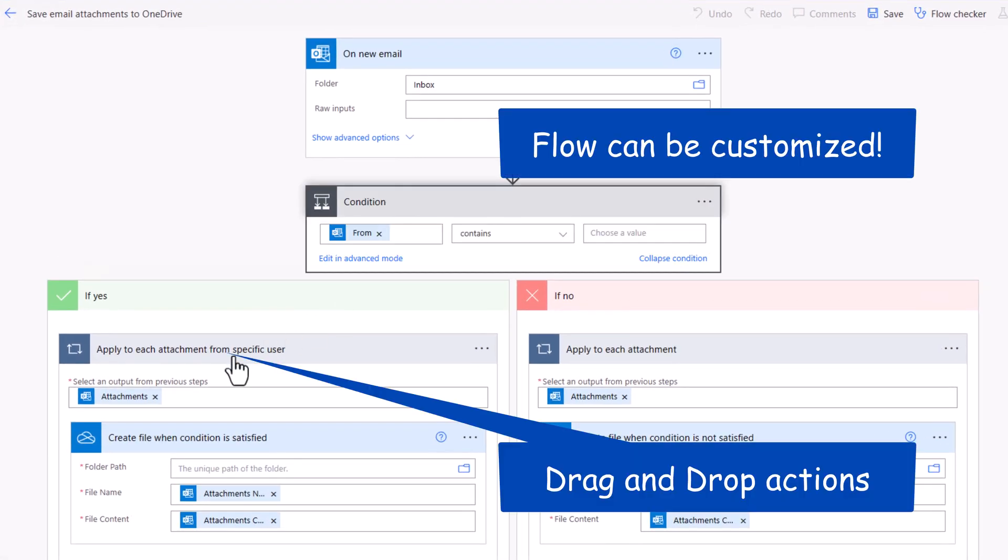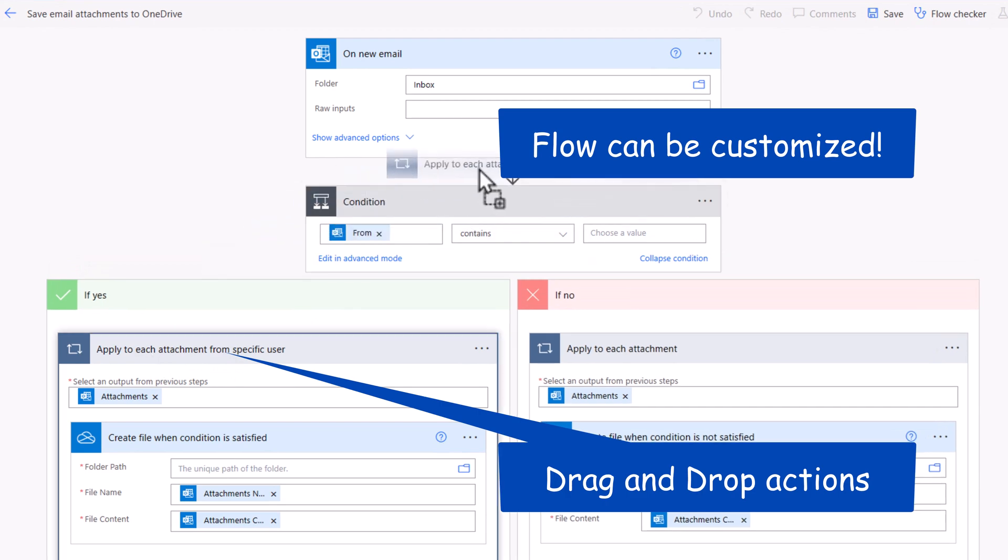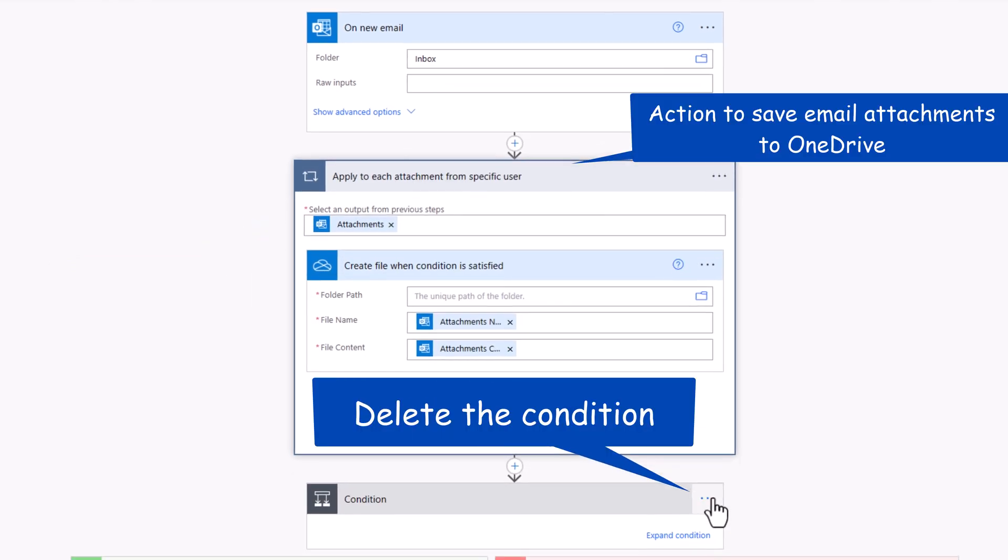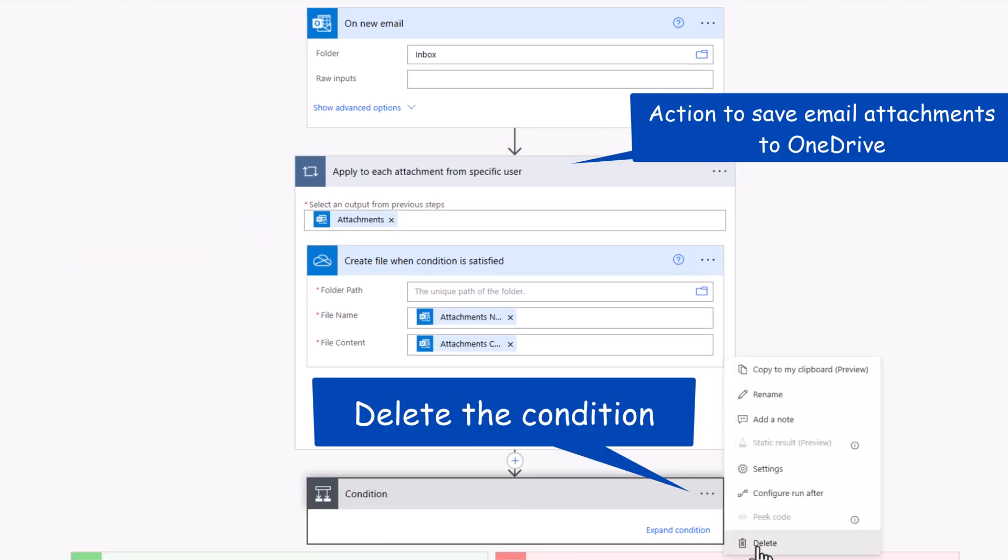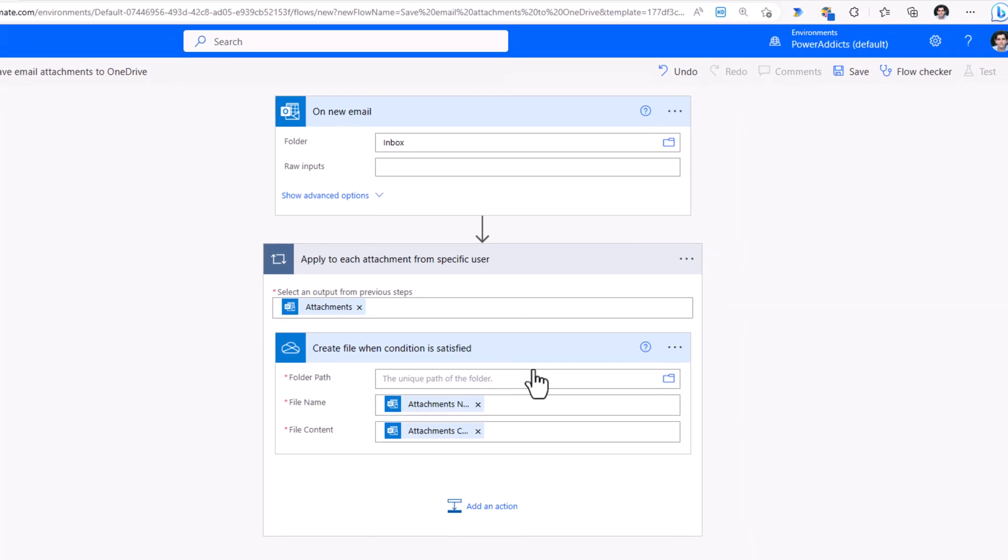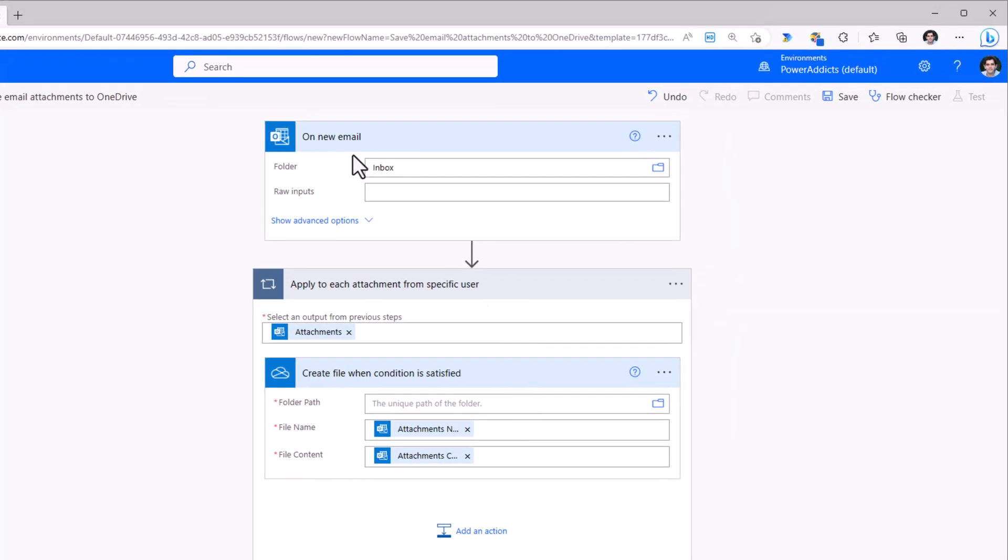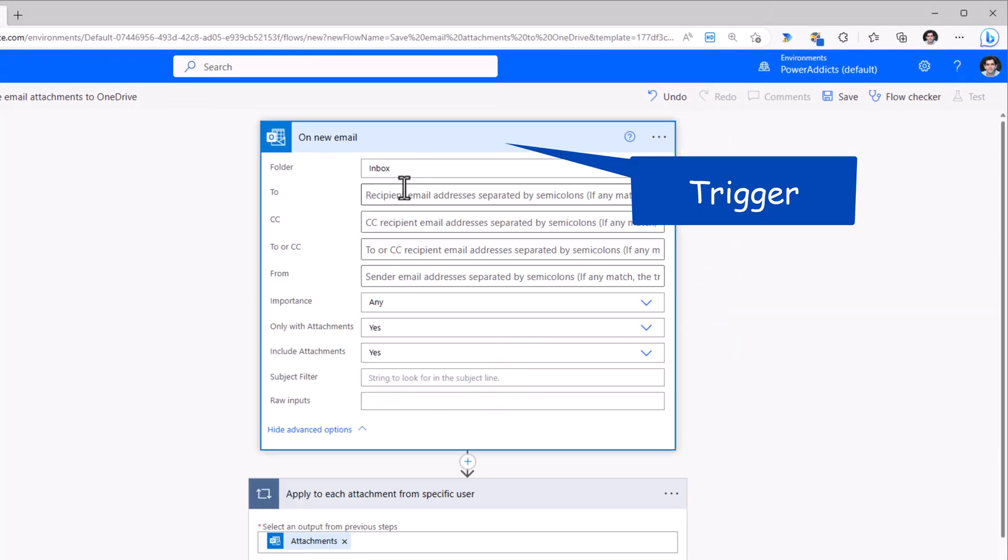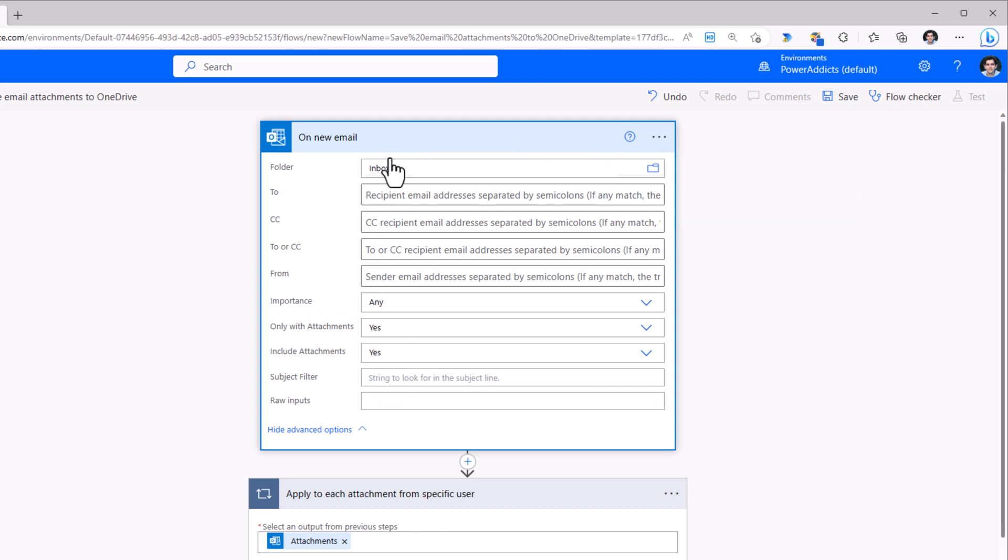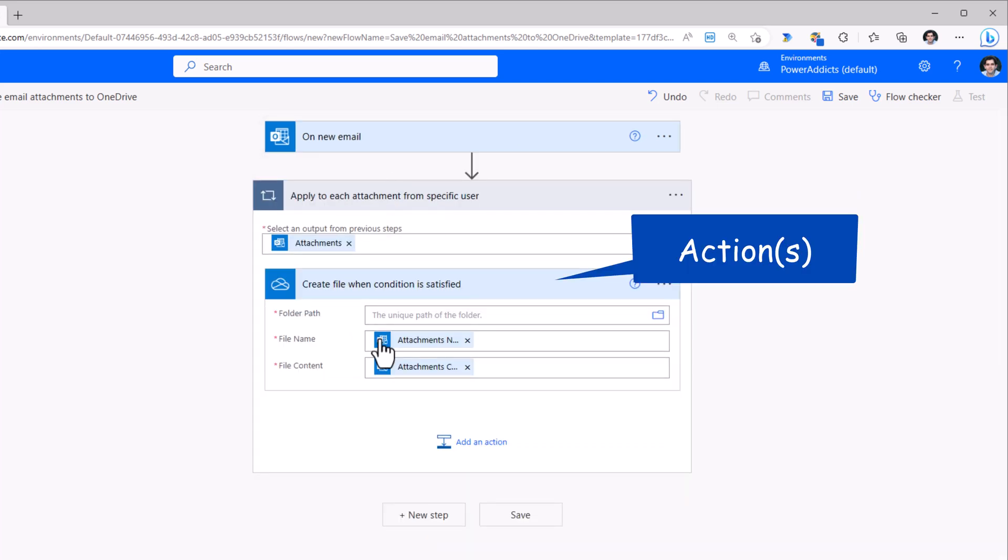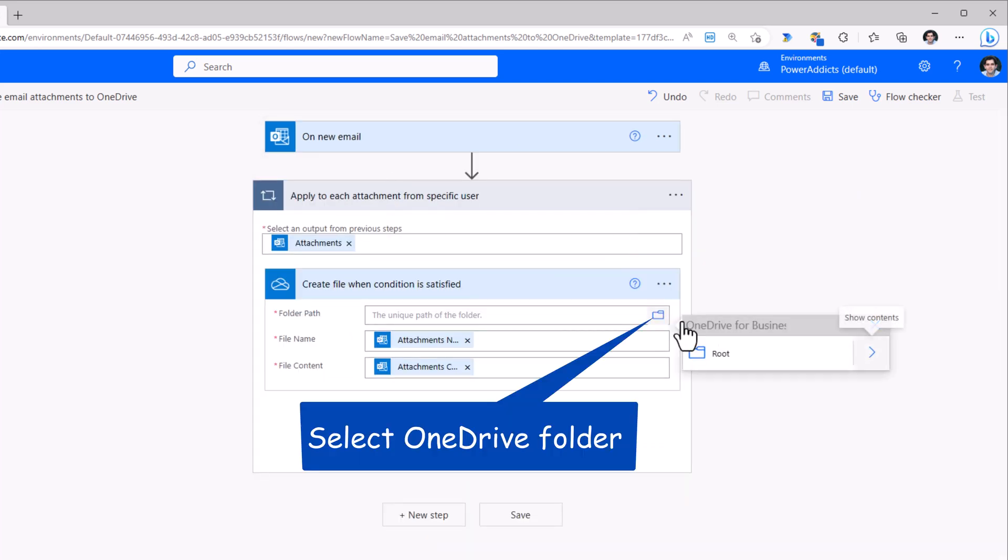I can modify the template. So I've moved this action on top. I'll delete the condition. So when a new email comes in my inbox that has attachments, go ahead and upload it into a folder.